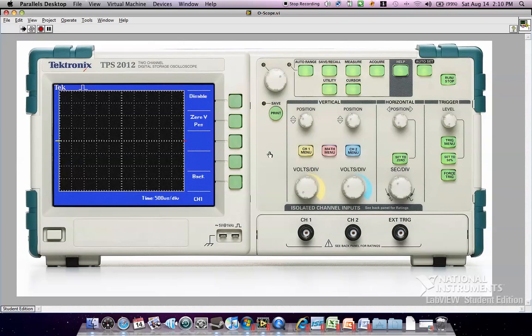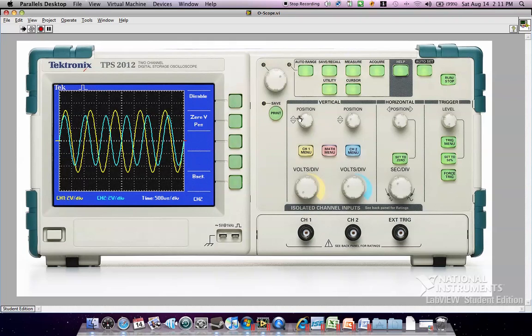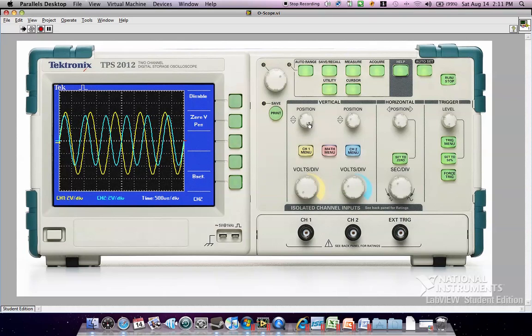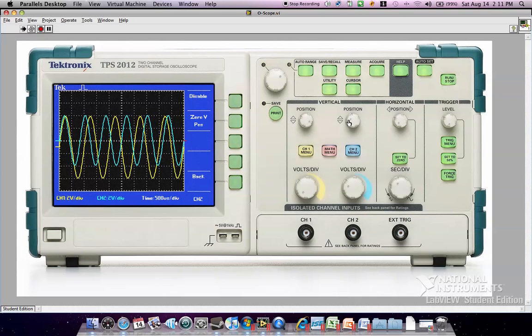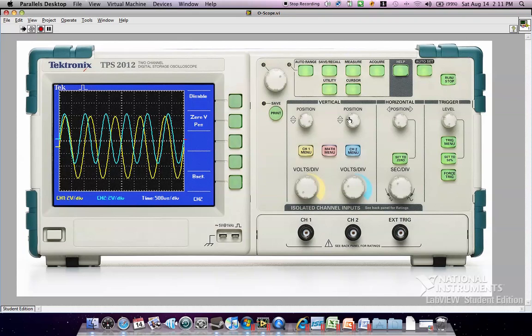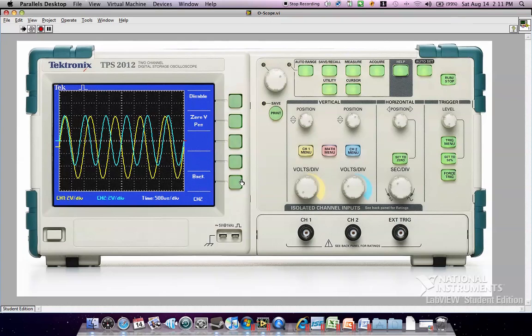And you can re-enable the signal. You can adjust the position of the signal with these knobs and return it back to 0. And that's my project. Thank you.